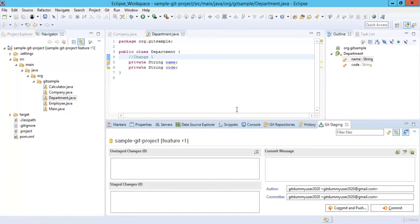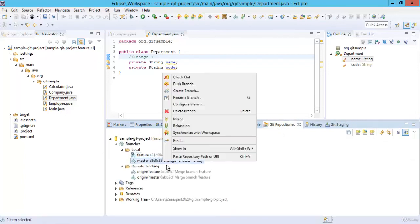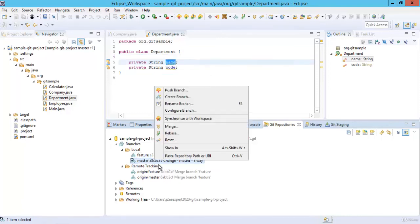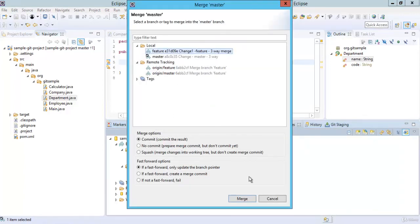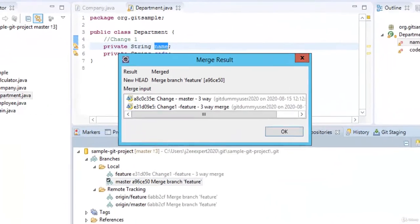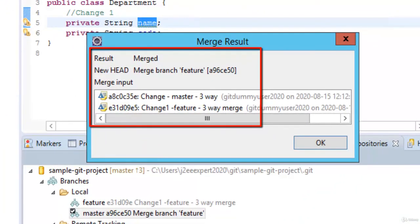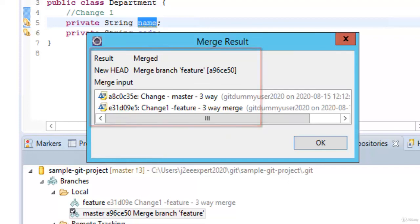So we have one commit from feature and one commit from master. Go to Git Repositories, checkout master — right click, Checkout. Now right click > Merge. Select feature and click Merge. The merge result says the result is 'merged'. The new head is merged from branch feature. It has taken the change from master, the change from feature, and created another commit for the merge. Click OK.